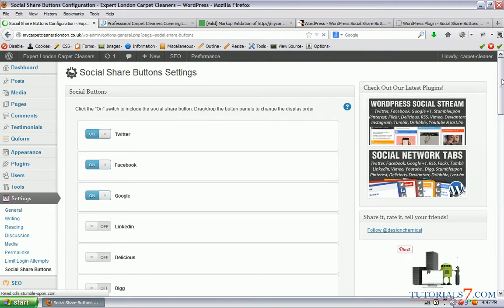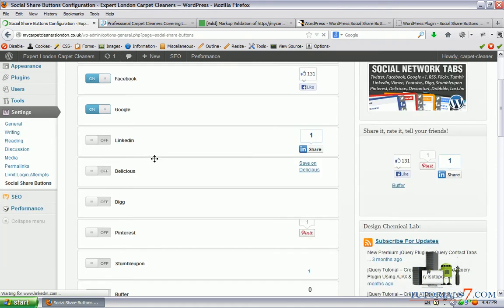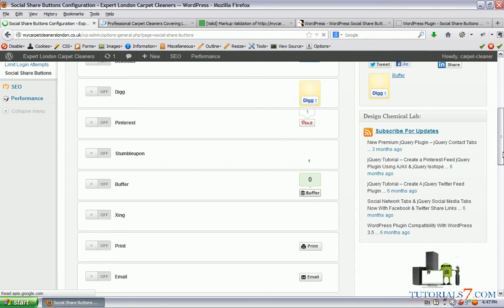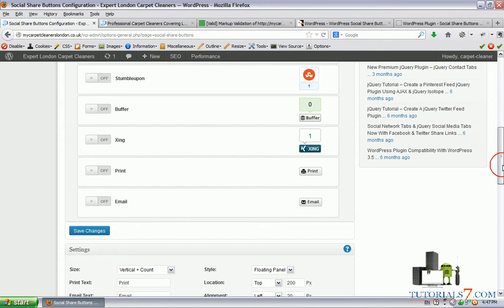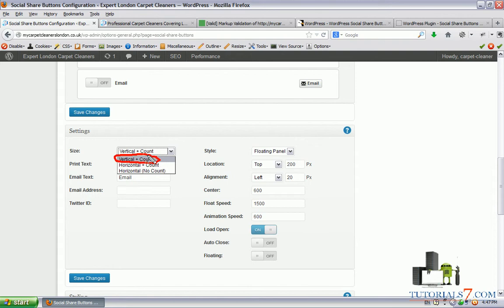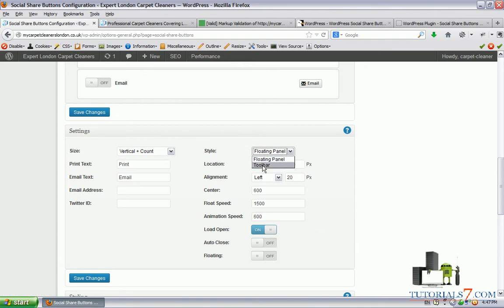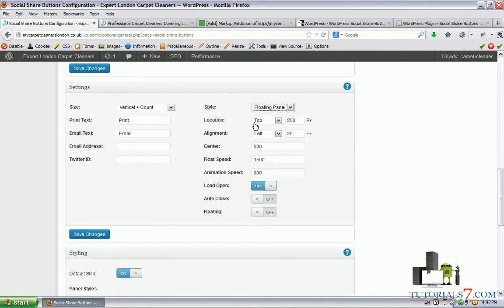As you can see the interface is very nice. We have the option to choose between all these social media sites. You can see there are a lot of them. We also have the option to enable or disable the print or email button. And here are the settings of the plugin. We can use the vertical option, horizontal option and we can use the print and email settings here. And also we can play with the style here. It can be floating panel or a toolbar, which will show down below.